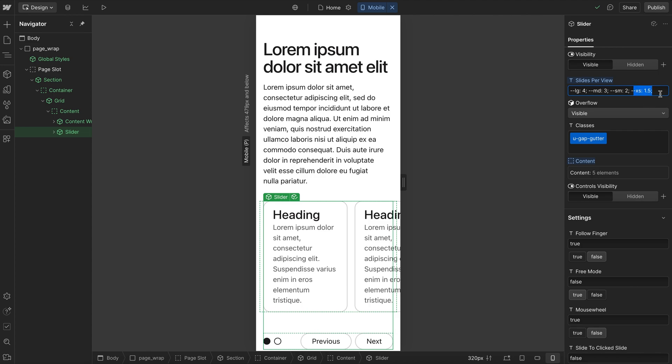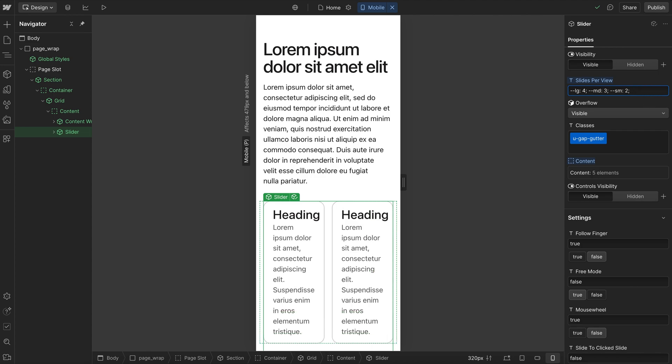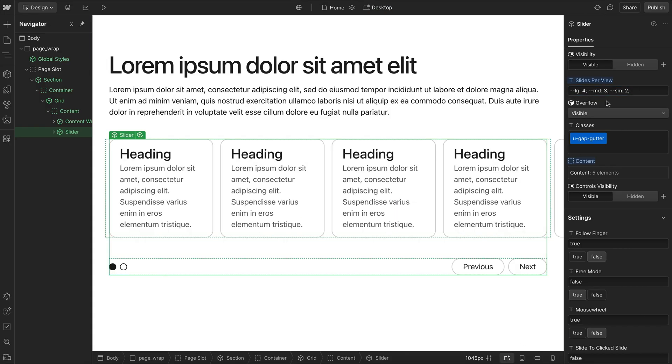And if we go ahead and take out any of these, it'll just inherit from the next sort of size up. So in this case, we're using this two here, two slides per view.